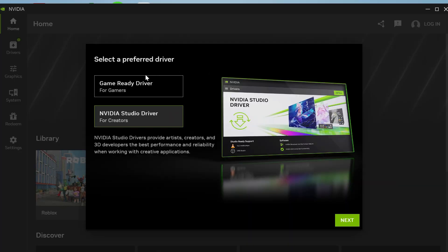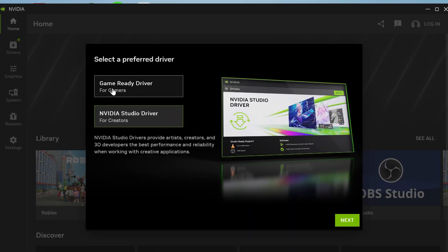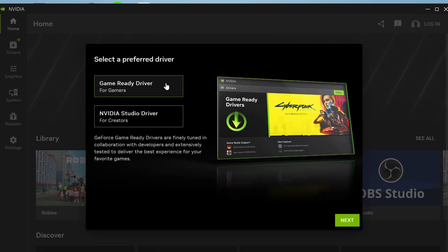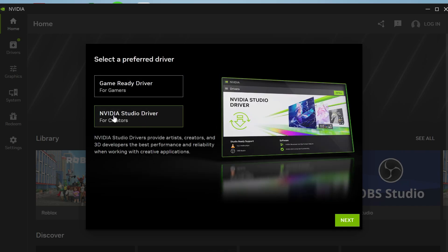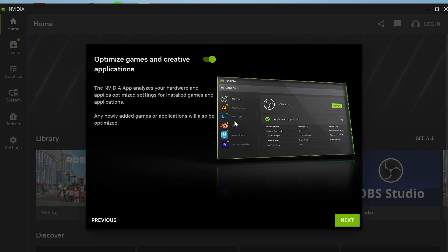If you use your computer mainly for gaming then you want to select the game ready driver but if you use your computer for more general purposes then we can click on the NVIDIA studio driver and press next.